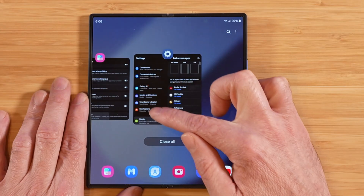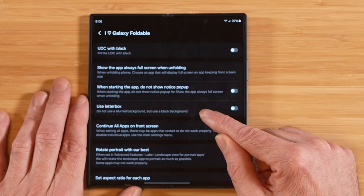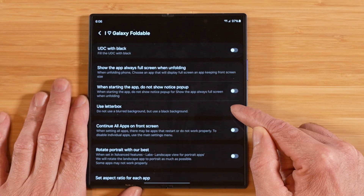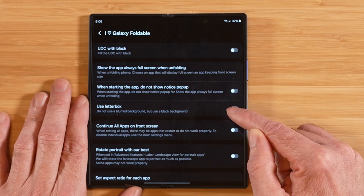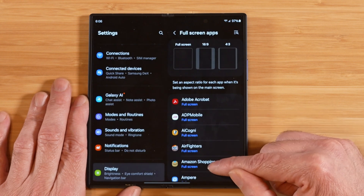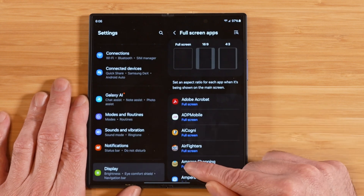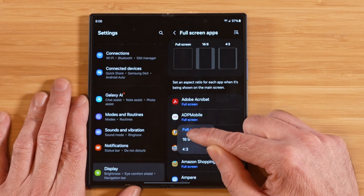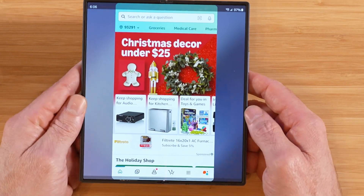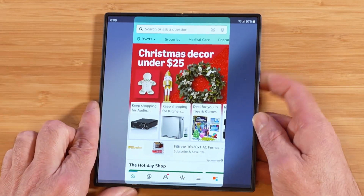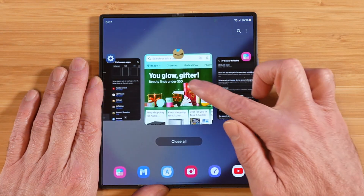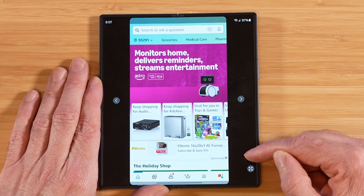Another option that's here in GoodLock that's also been moved to display full screen apps is setting the aspect ratio for each application and picking whether or not you want to show them full screen, 16 by 9, or 4 by 3. Remember, we looked at the use letterbox option earlier — so if you decide to change the aspect ratio for any of those applications, that's when this feature will take effect.